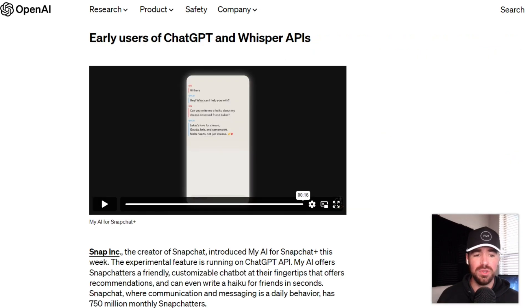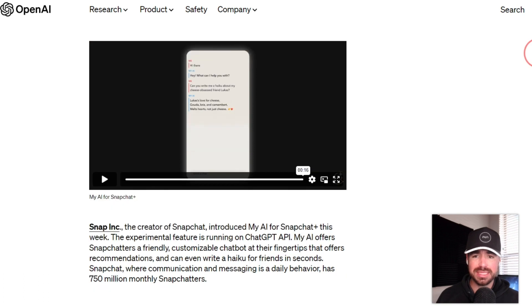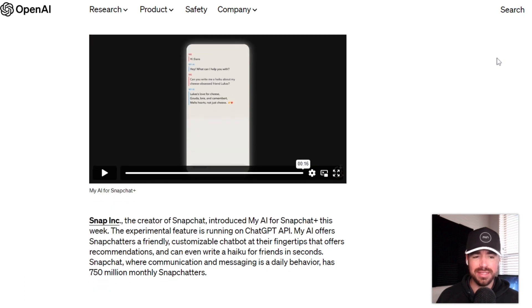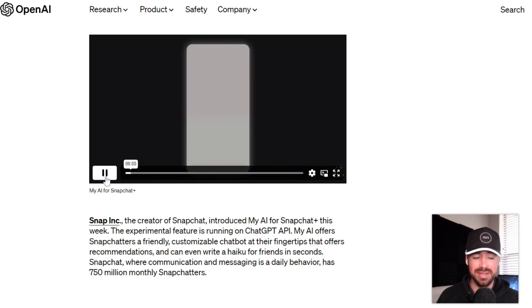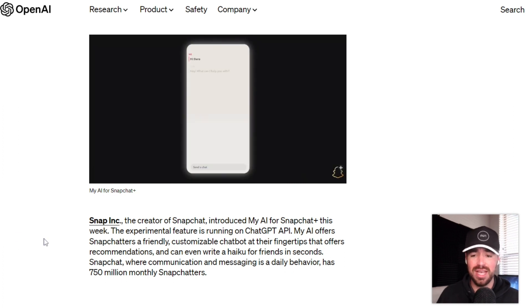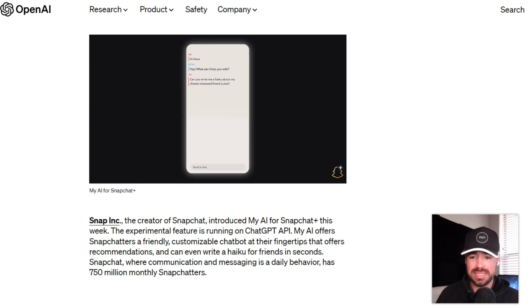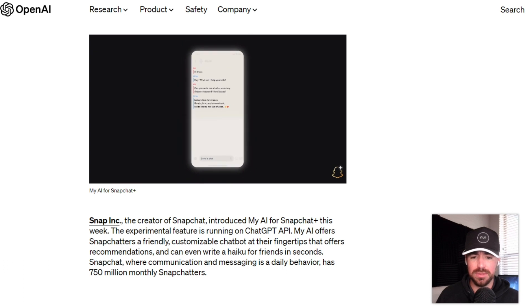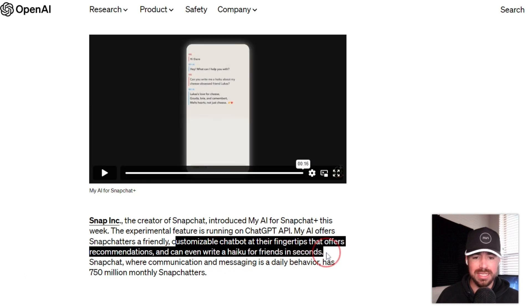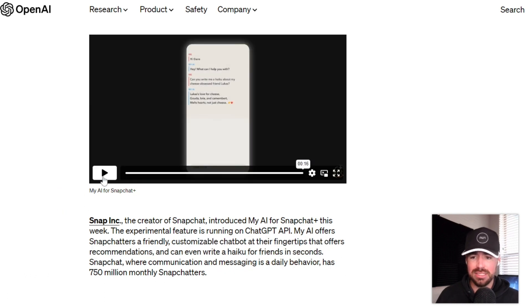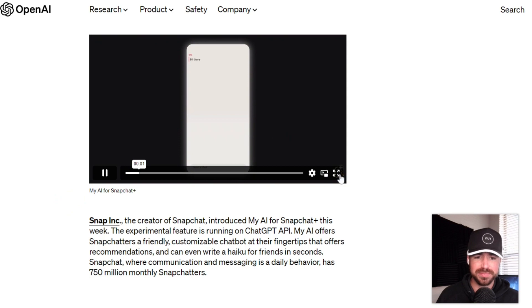So let's go ahead and check out a few of the early adopters of this API and how they're using it in their business. You'll quickly see that this technology can be implemented in just about any type of business out there to enhance whatever your product is. This first one is Snapchat. I'm sure you've all heard of Snapchat before. And what Snapchat has done is they've created a customizable chatbot that offers recommendations and can even write a haiku for friends in seconds.